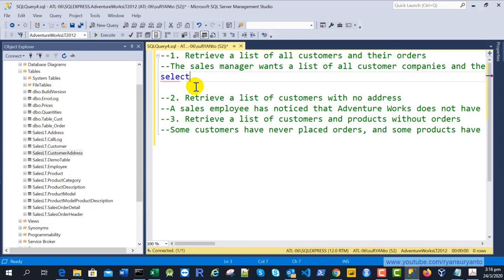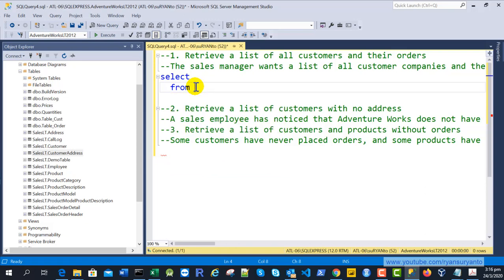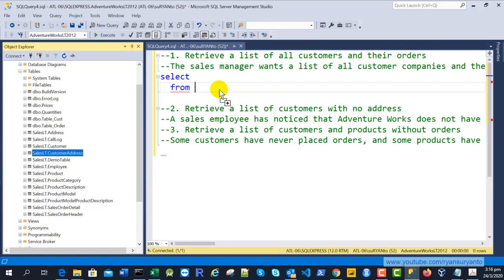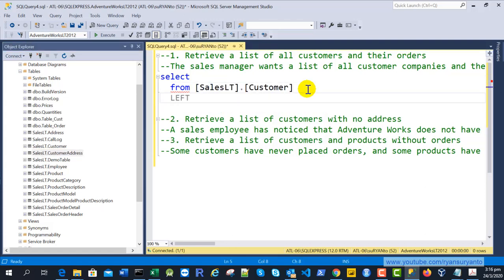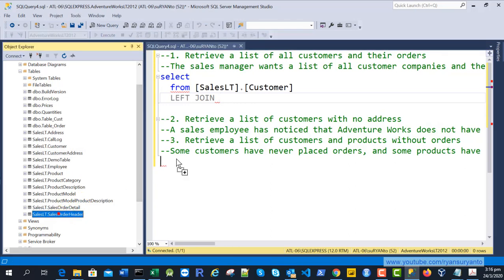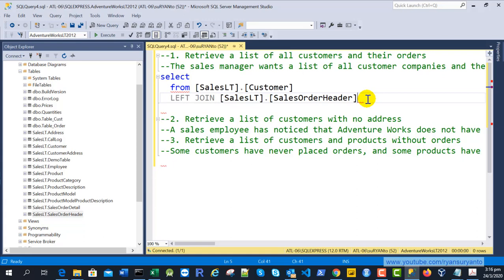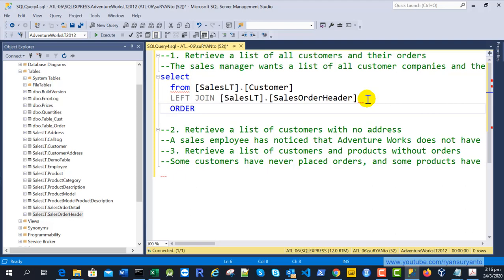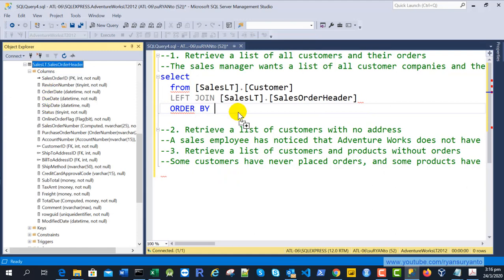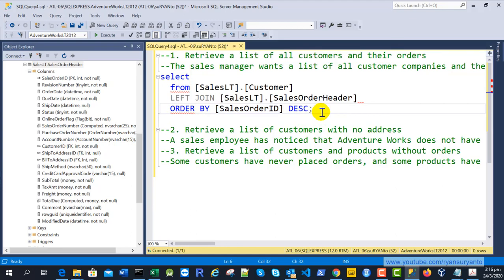After that, the FROM is the Sales.Customer table. Then we add the LEFT JOIN with the SalesOrderHeader table, where we can get the order amount. After that, we sort using ORDER BY SalesOrderID descending, because we want to place the customers without orders at the bottom.